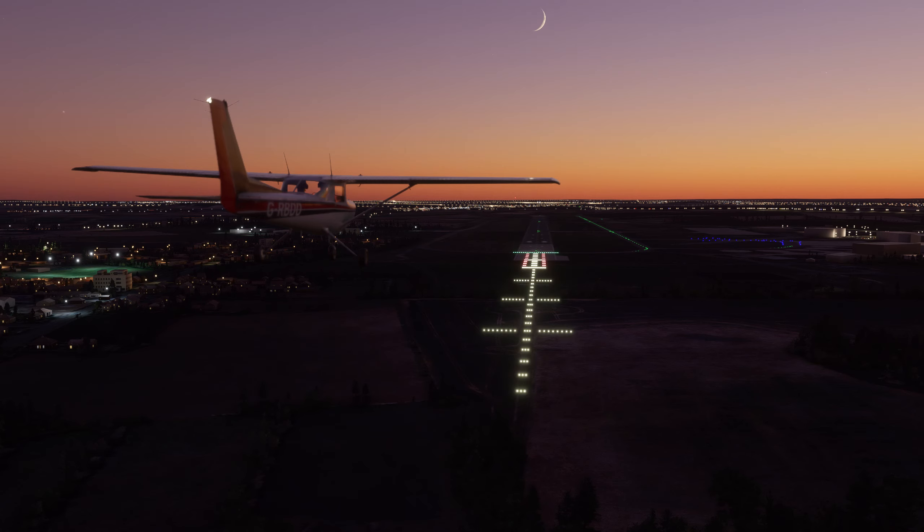There's then the approach lighting system or ALS for short. These are the lights that extend out from the approach end of the runway. And again they help the pilot identify the runway and align their aircraft with it during landing. There's a range of ALS systems we can use with varying numbers of lights which convey different information to the pilot.